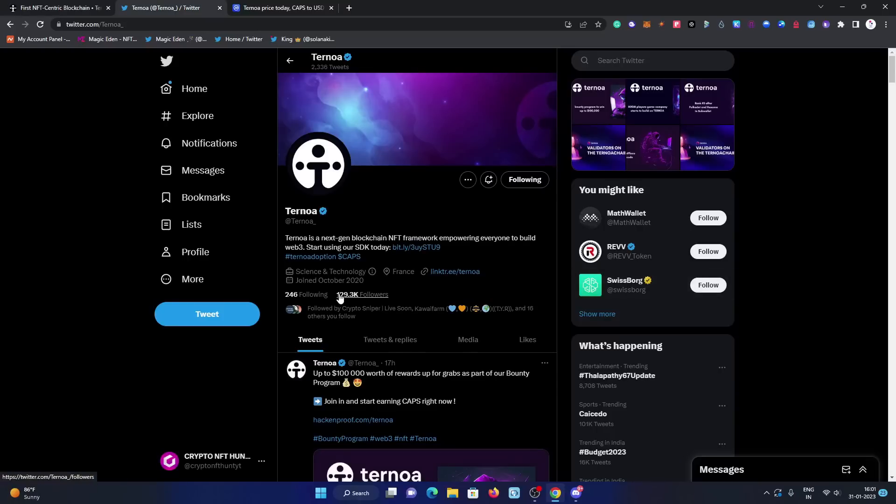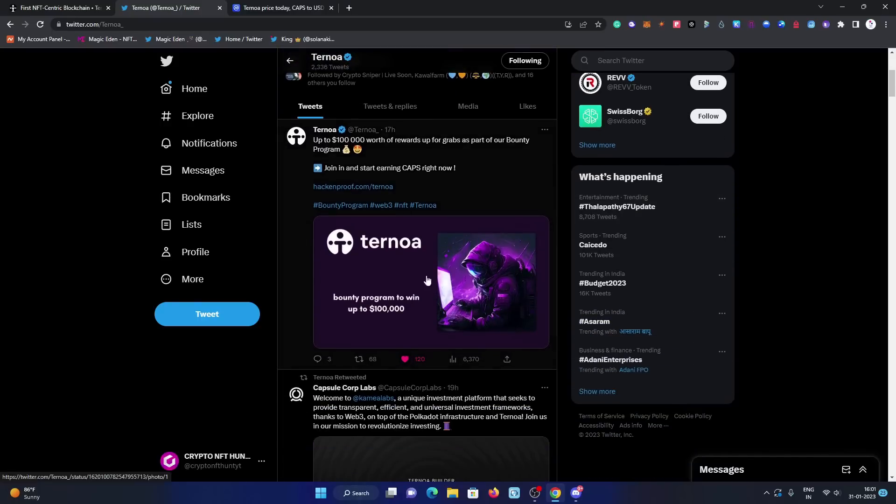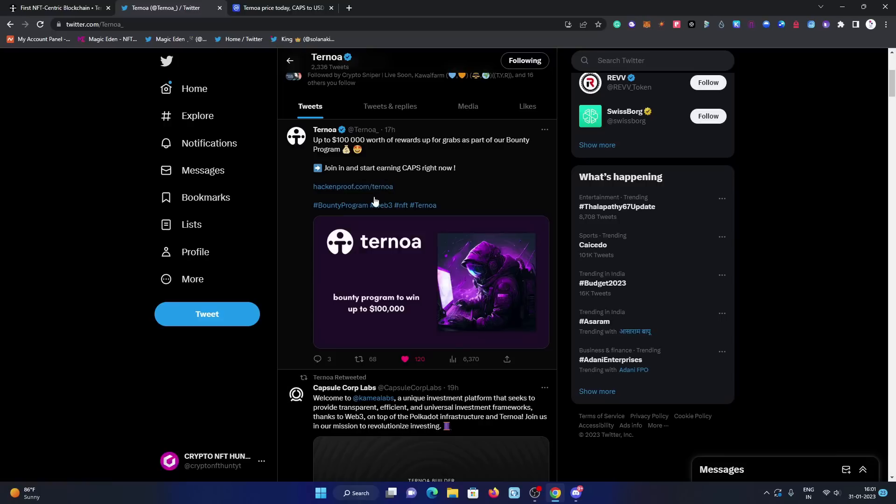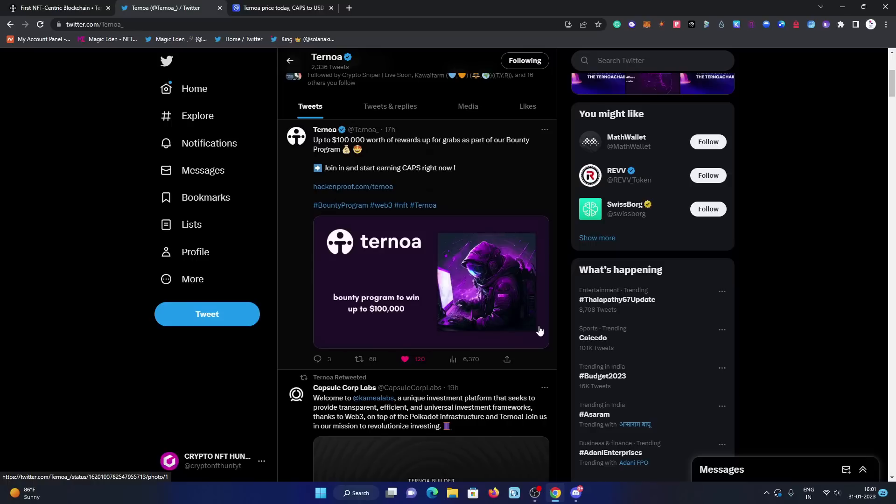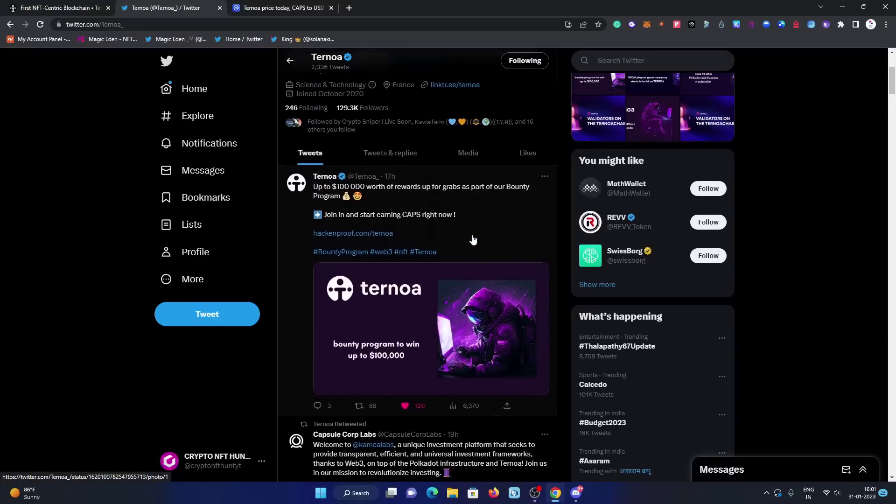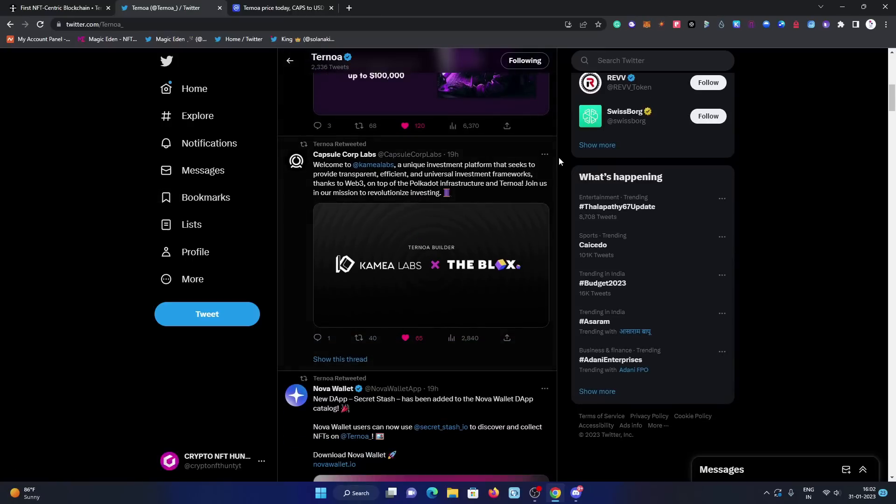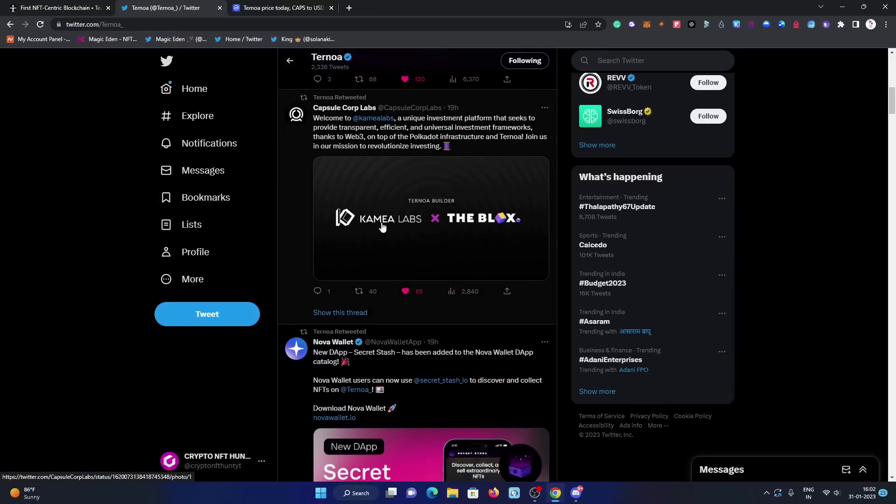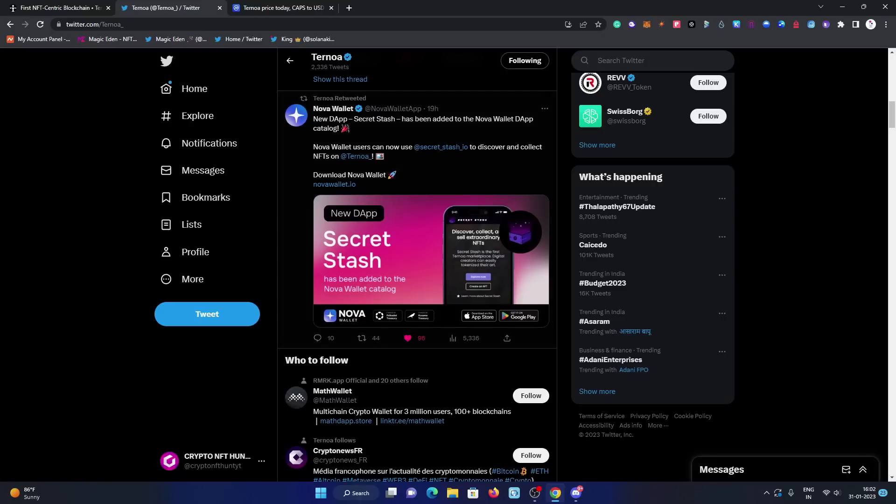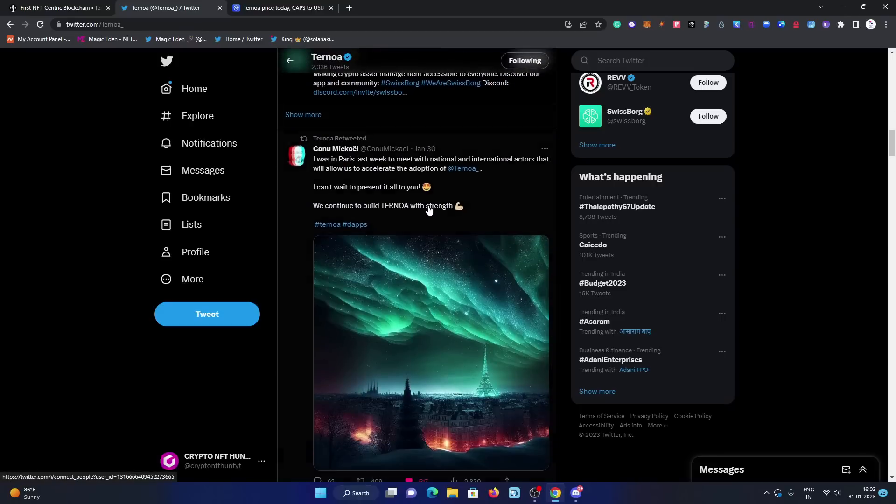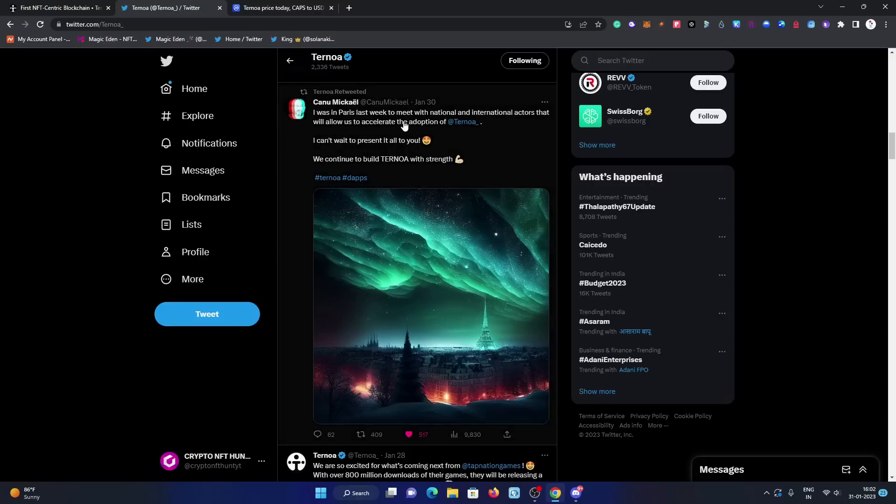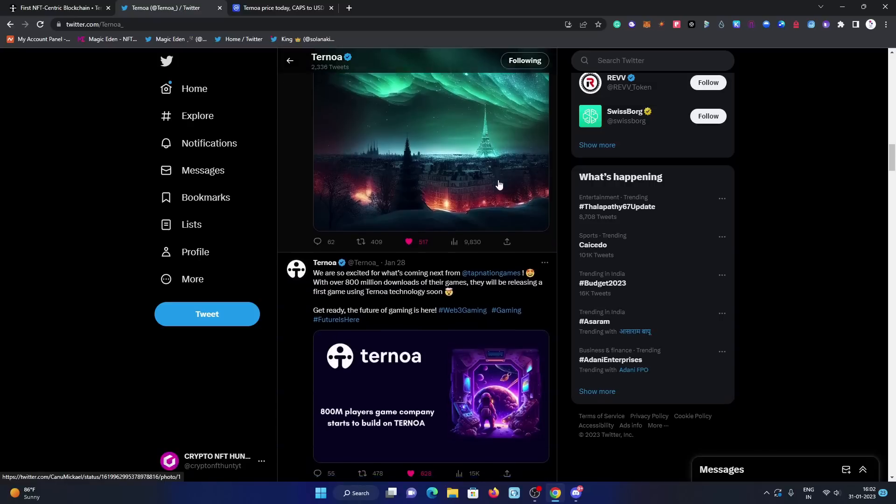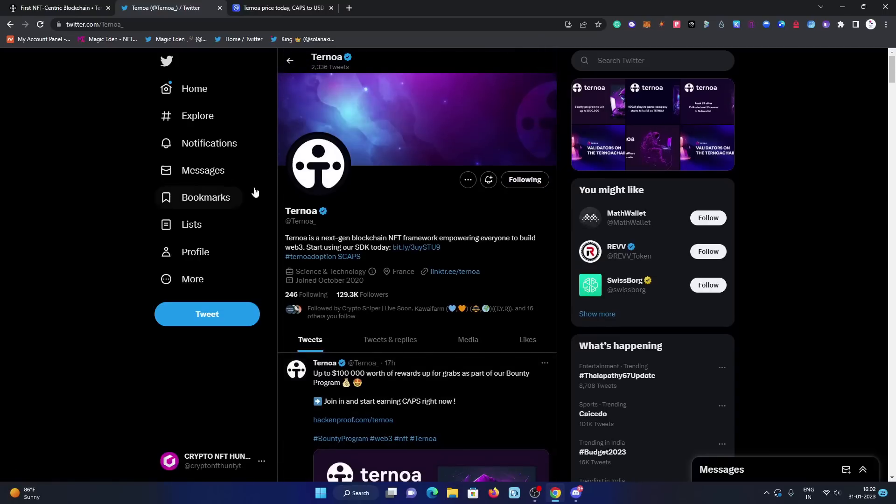Let's have a look on the Twitter. Just follow them on Twitter to get more updates. There are 129k followers, supporters of the Ternoa network. You can check it out - up to 100k worth of rewards up for grabs as a part of our bounty program. Join in and start earning CAPS. So you can check it out, there is a bounty going on with 100k worth of tokens. Ternoa Builders come, your labs into the blocks. The CEO of Ternoa posted a tweet: I was in Paris last week to meet with national and international actors that will allow us to accelerate the adoption of Ternoa. I can't wait to present it all to you. We continue to build Ternoa with strength. Yes, we are bullish on them.